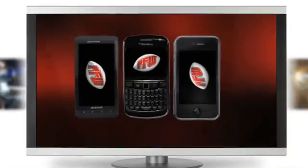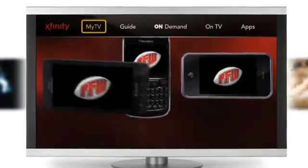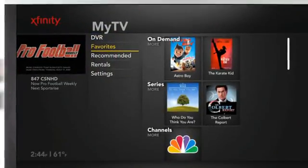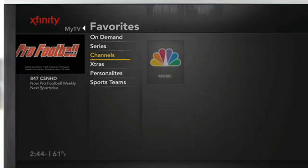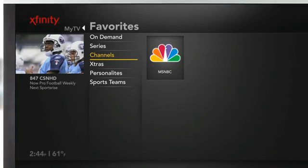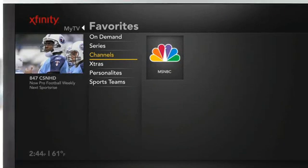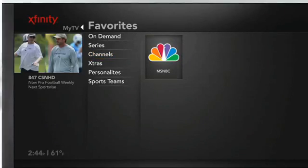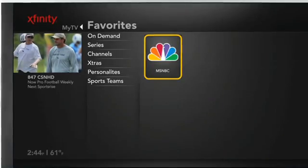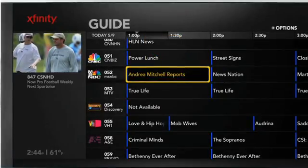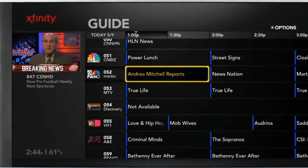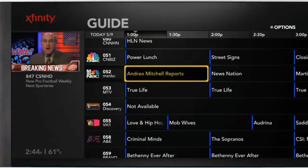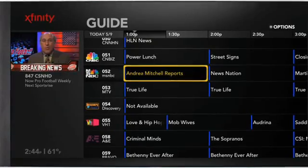Let's try it again, but this time let's select a network or channel. Within Favorites, select the Channels option. Any network or channels that you have saved as a favorite will display here. Now let's arrow over and select MSNBC. Once selected, your television will then tune to the channel in the Guide menu. From there you can see the upcoming programs on the channel or network.